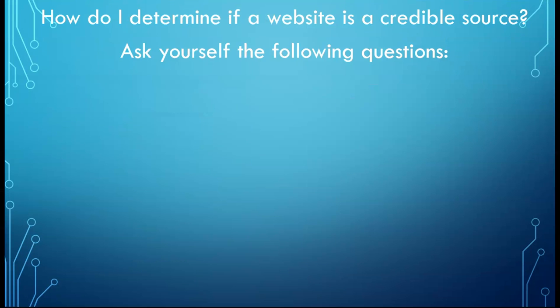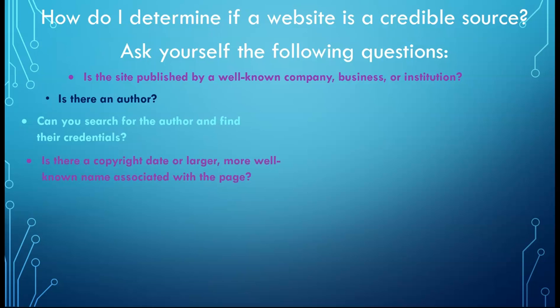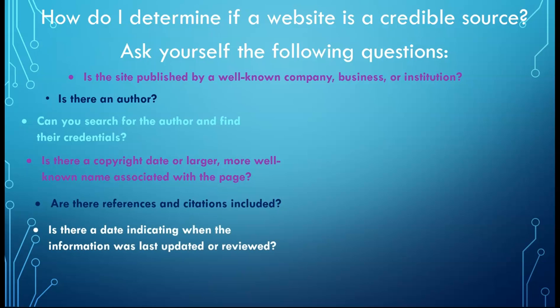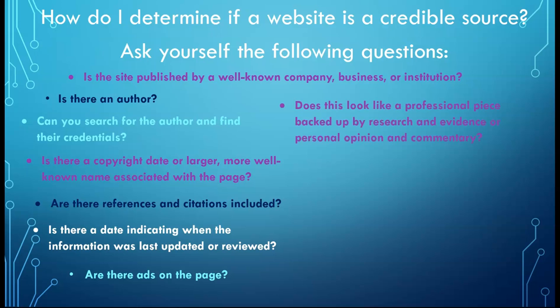How do I determine if a website is a credible source? Ask yourself the following questions. Is the site published by a well-known company, business, or institution? Is there an author? Can you search for the author and find their credentials? Is there a copyright date or larger, more well-known name associated with the page? Are there references and citations included? Is there a date indicating when the information was last updated or reviewed? Are there ads on the page? Ads may indicate that the page is not a credible resource because the person who posted the content had to advertise ad space to help pay for their page, but this is not always the case. Magazines and newspapers are considered credible sources, and they also contain ads. Take a closer look at the author and the content. Does this look like a professional piece backed up by research and evidence or personal opinion and commentary? Is it a blog, which is like a personal diary published online?